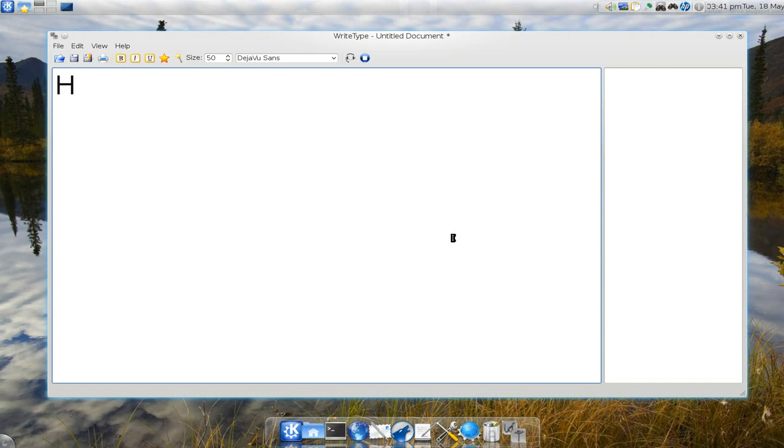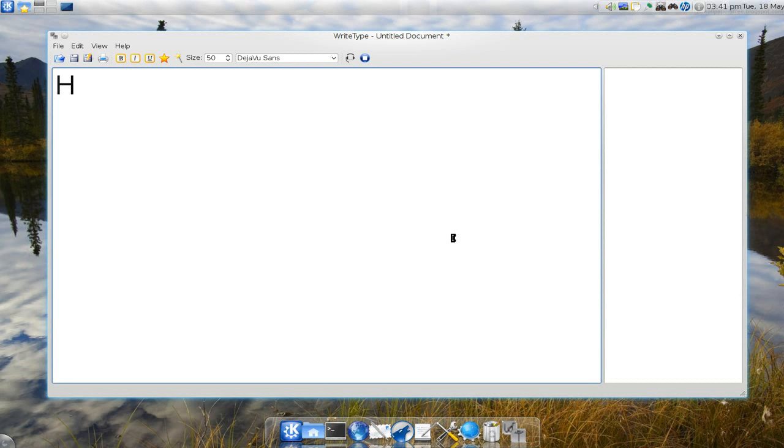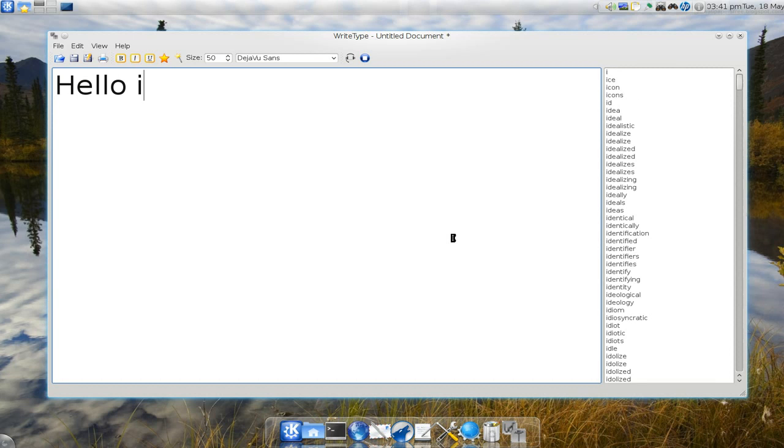So let me bust this out here. It's really easy to use, just like a word processor, but it gives you a suggestion bank or word bank here on the side, or they call it a word database.